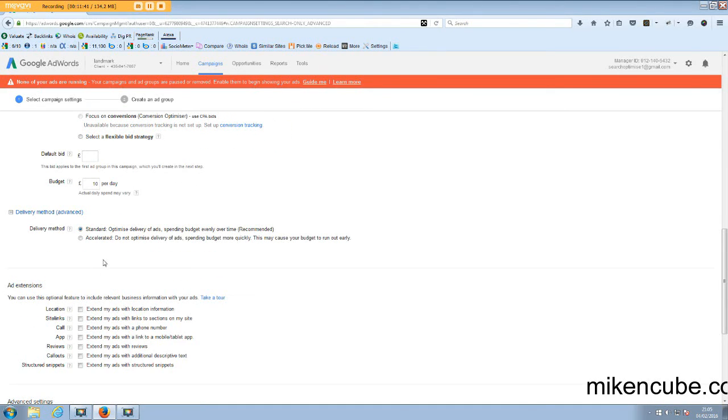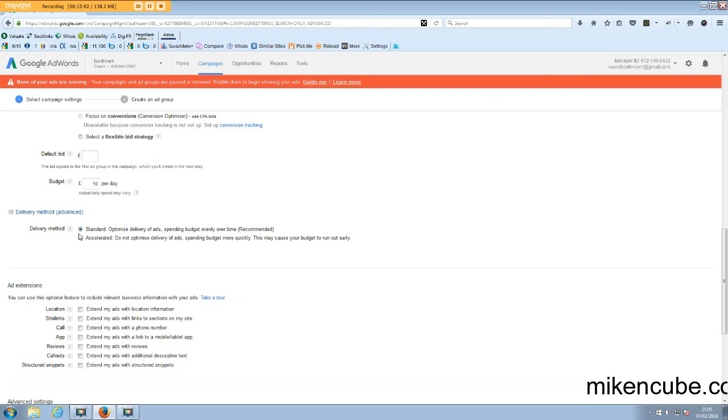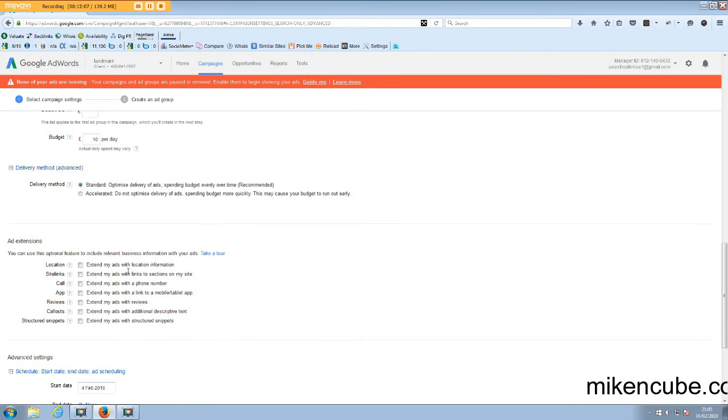Then as you come down here, you've got delivery method. The standard is, the default is standard optimized delivery ads spending budget evenly over time. So this is the standard setting. If you wanted to accelerate your ads and show them as quickly as possible, you could change it to that option. But this one tends to be okay because it spreads out your ads over the day and make sure you don't miss out on traffic later on in the day.